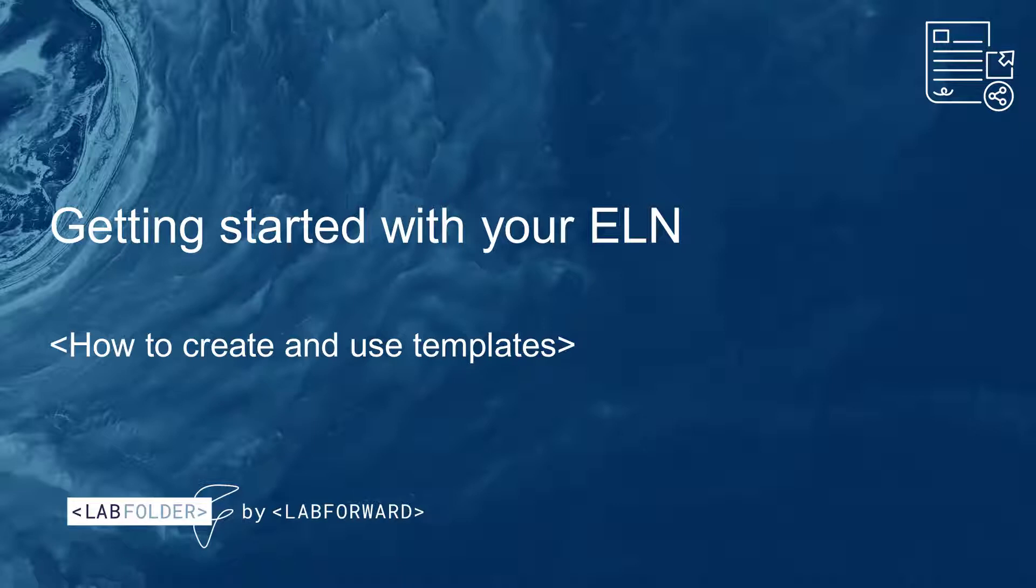Protocols are great for ensuring quality and uniformity in your laboratory. With Labfolder, you can make entry templates for your experiments and procedures. In this video, we'll talk about how to edit and integrate your templates directly in your electronic lab notebook.